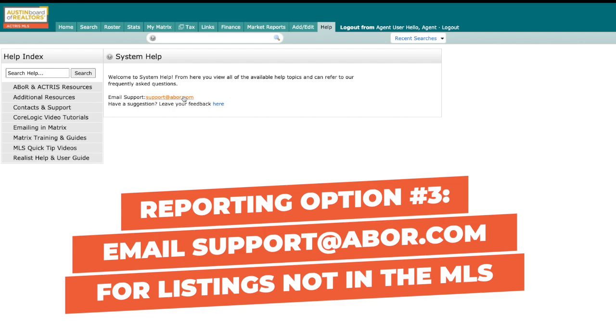All of these options help contribute to a comprehensive listing database that allows you to work more efficiently with your clients.